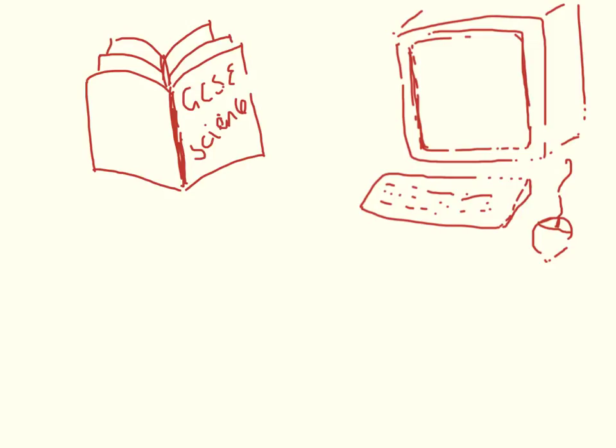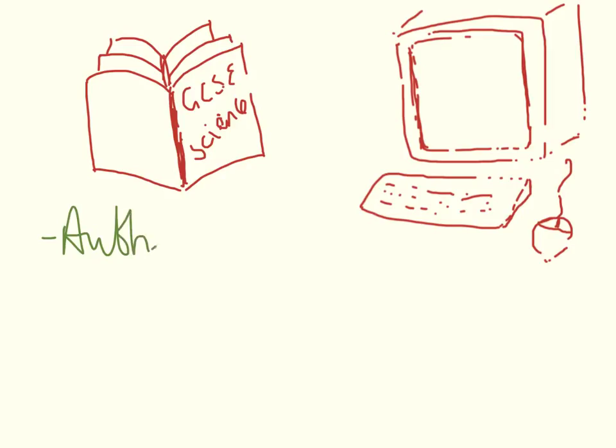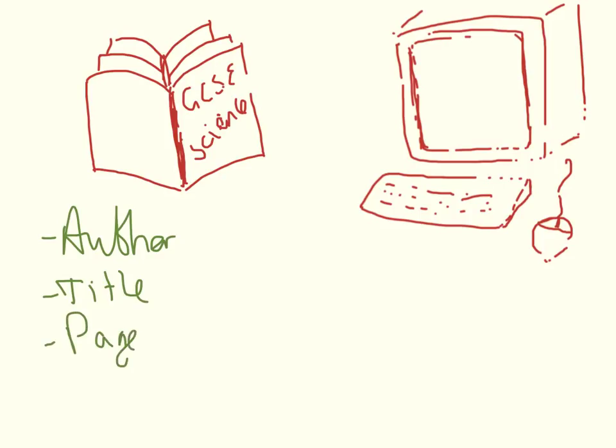You could use books, you could use textbooks, and you need to tell me what you're using, where you're getting your information from. So if you use a book, I need to know the author, I need to know the title, and I like to have page numbers.